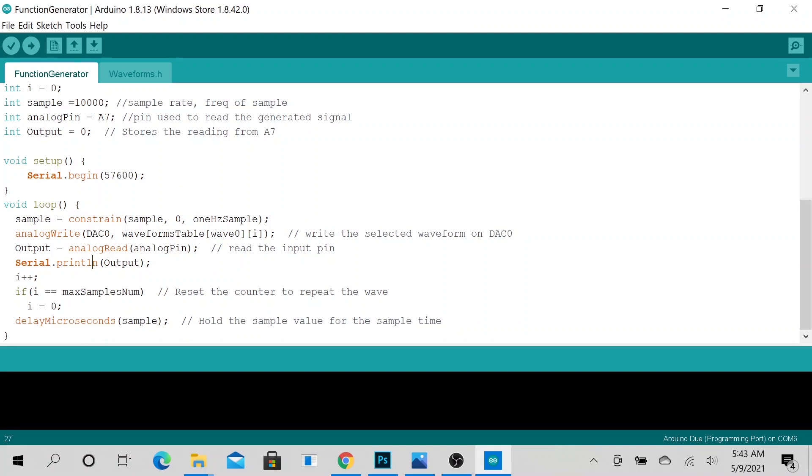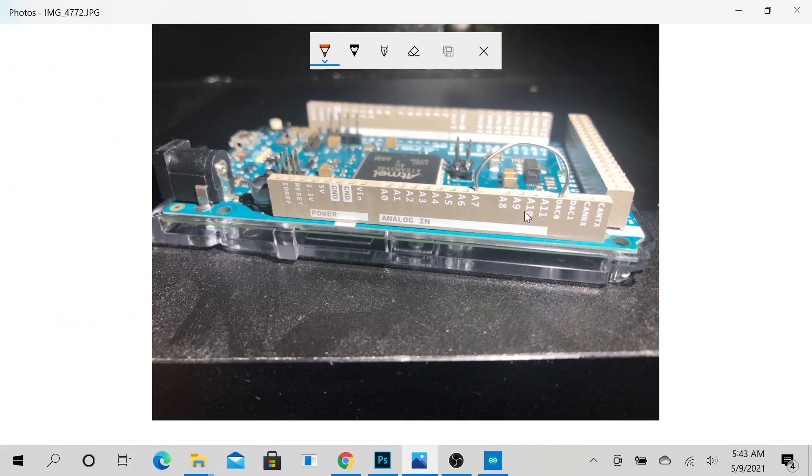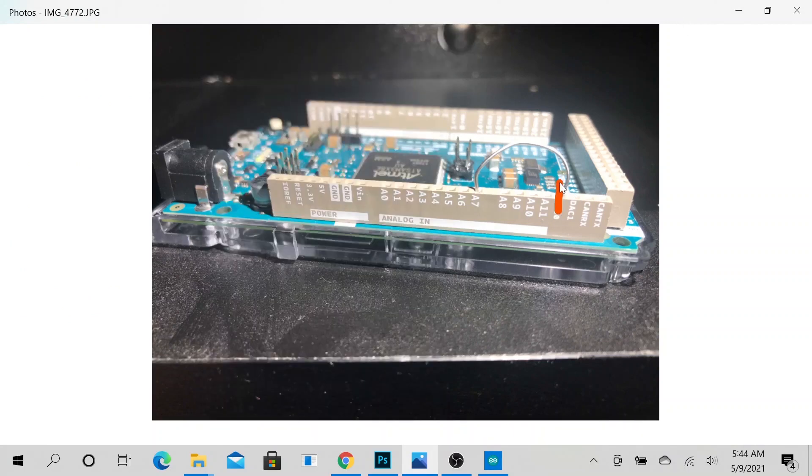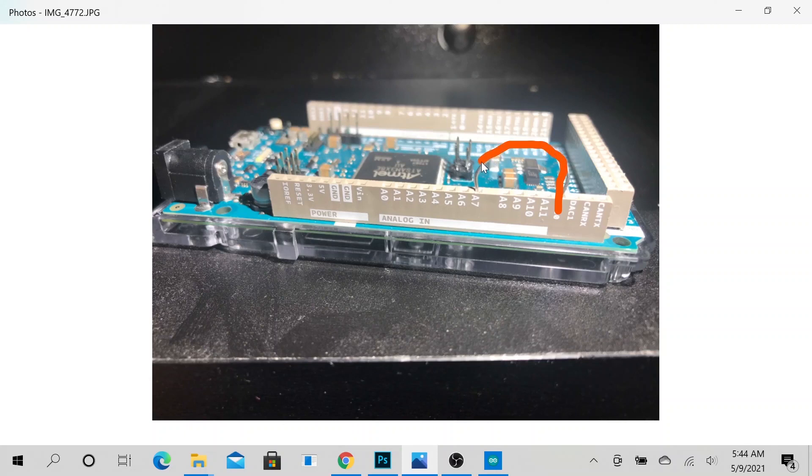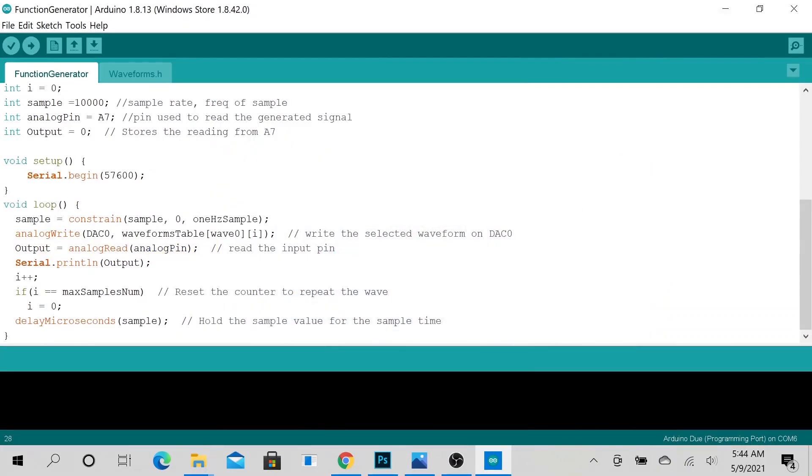So over here we are getting our sample, initializing our sample size, writing the sample to digital analog converter pin number zero. So this is actually how we inject the signal out of digital analog converter zero. And over here we are reading it from... remember, we inject it here then we read it here. Make sense? So we are injecting it from digital analog converter zero, then it goes up to analog pin number seven.